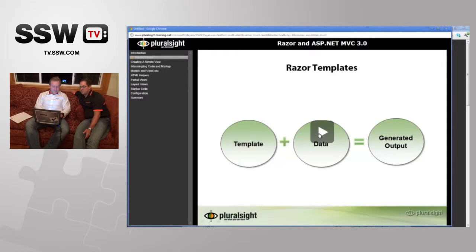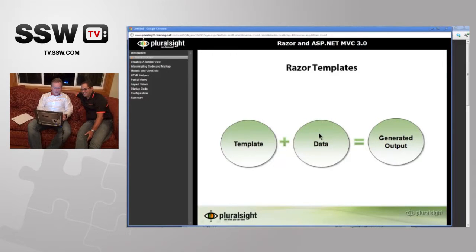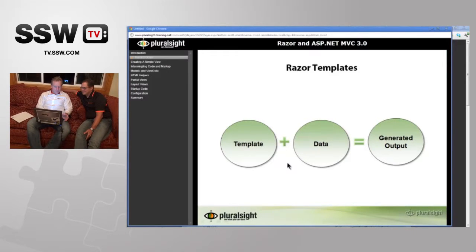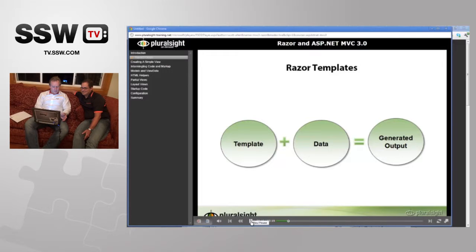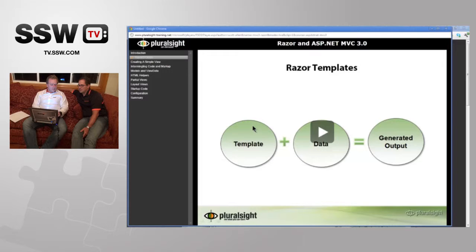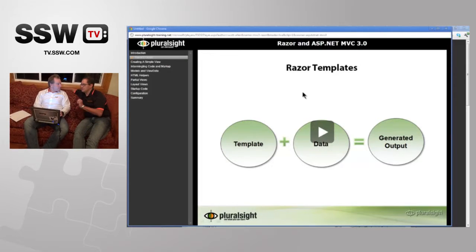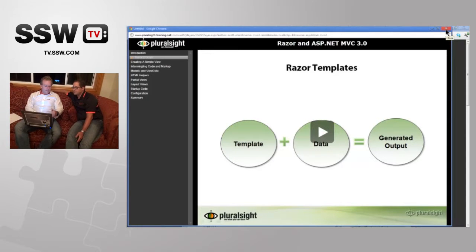Scott gets straight into it — 'Razor is a general purpose templating engine that can be used anywhere to generate output like HTML; it's just that ASP.NET MVC has implemented a view engine that allows us to use Razor inside an MVC application to produce HTML.' You can tell straight away that style is different from how you'd speak at a conference — a lot more succinct, because time is of the essence and people lose patience quickly.